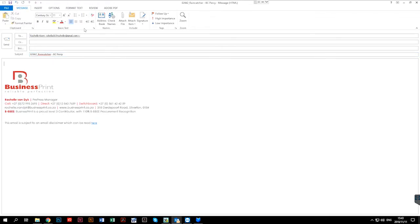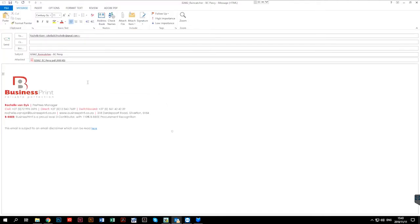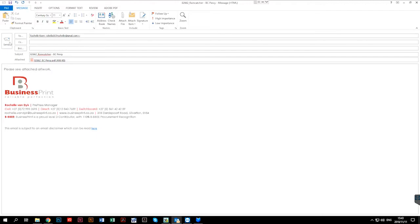Insert the file by clicking Attach File, locate the artwork, click on the insert button, and you can type a brief message if needed. And hit send.